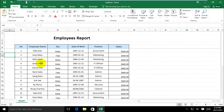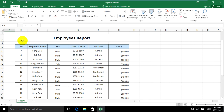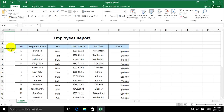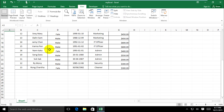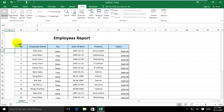You can also do the same on the top rows for the first column. You can go to Freeze Panes and press 'Freeze First Column' — and you can use that option as well.